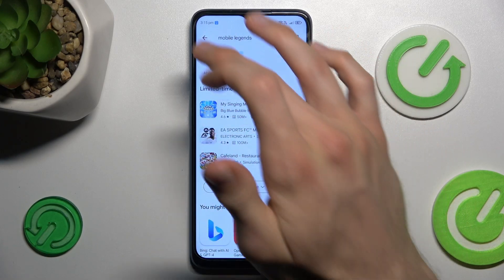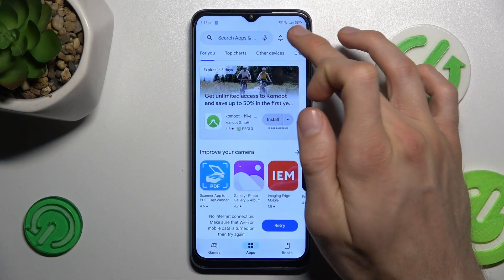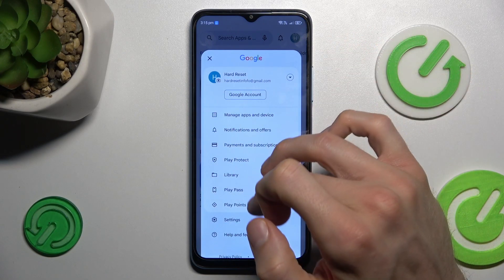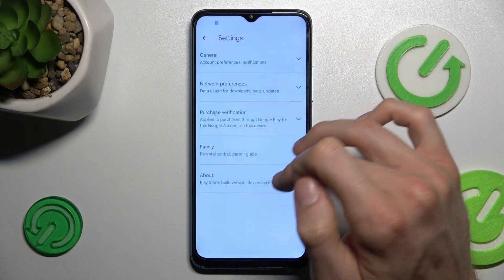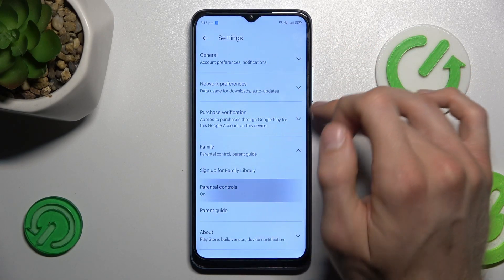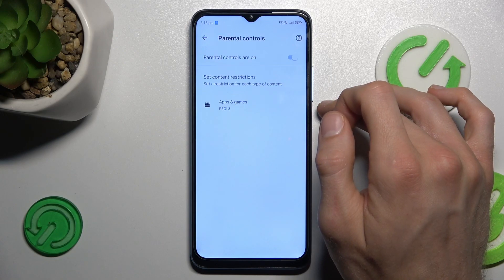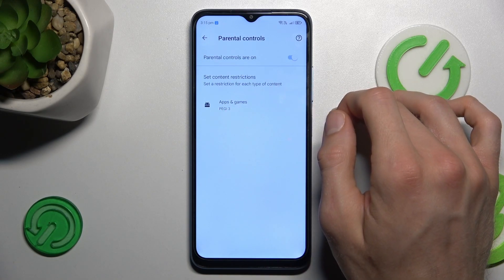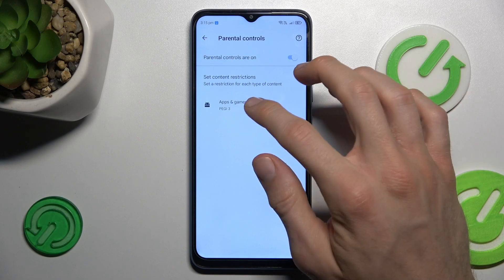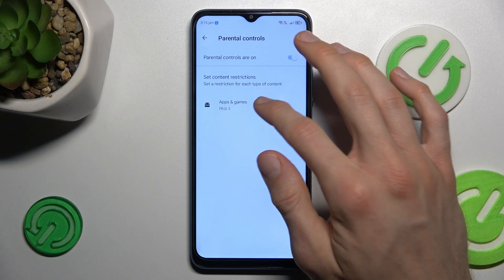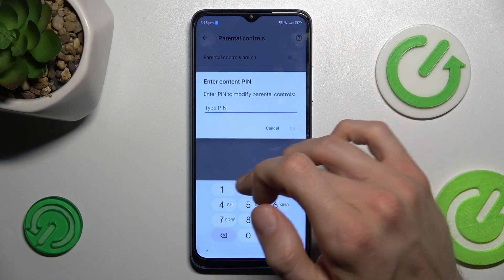To fix it, you must go back to the main menu and tap on your photo in the right corner. There, go to Settings, then Family and Parental Control, which is on, and we have PG3. To make games and applications like Mobile Legends visible, we need more than PG3. To change it, we press there.